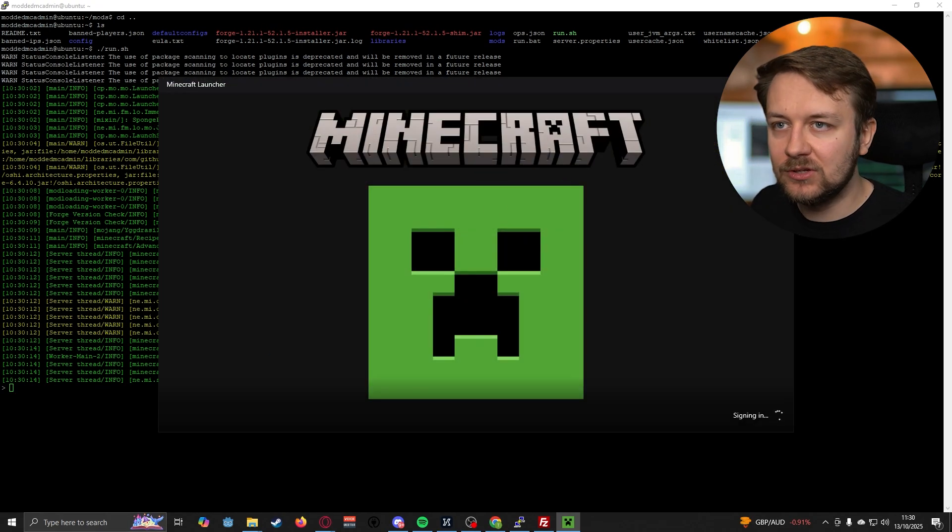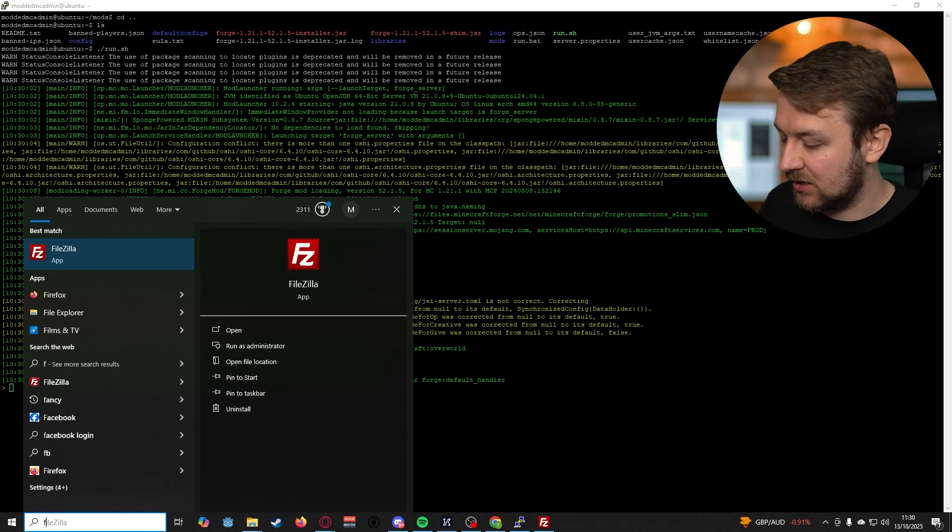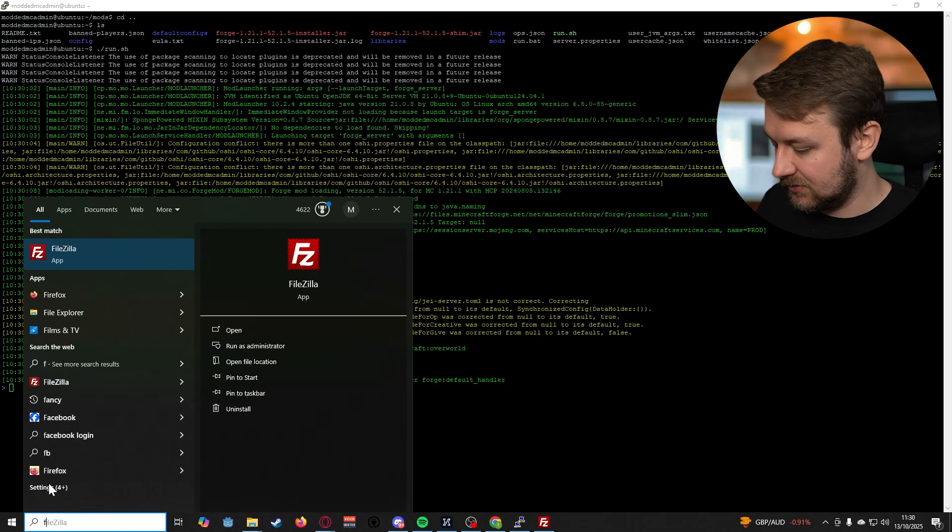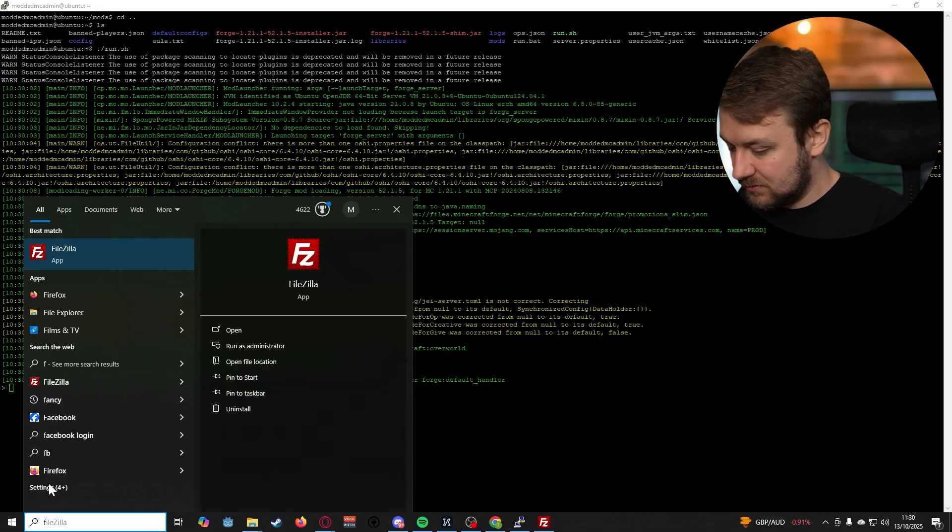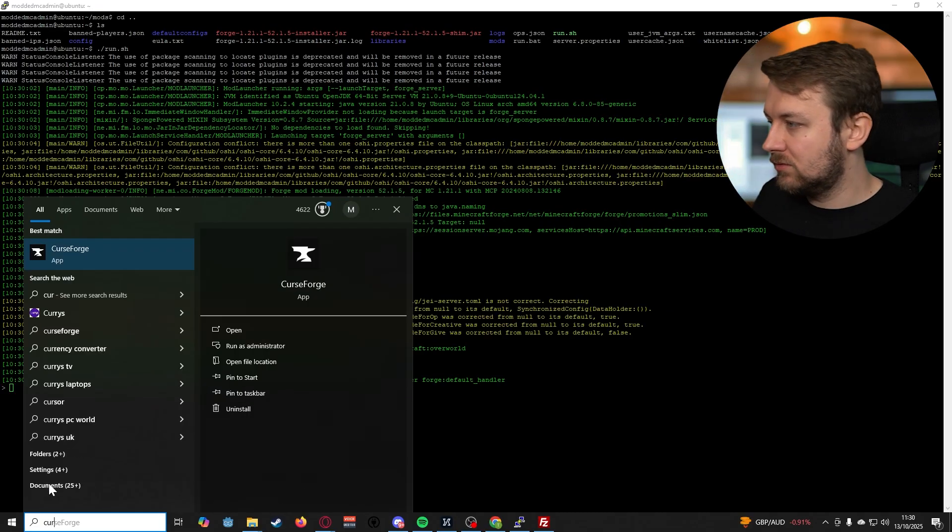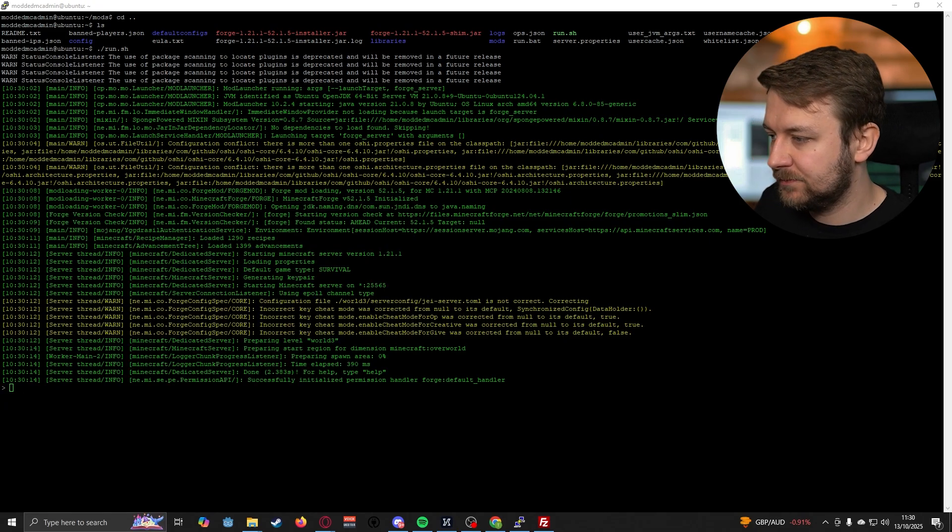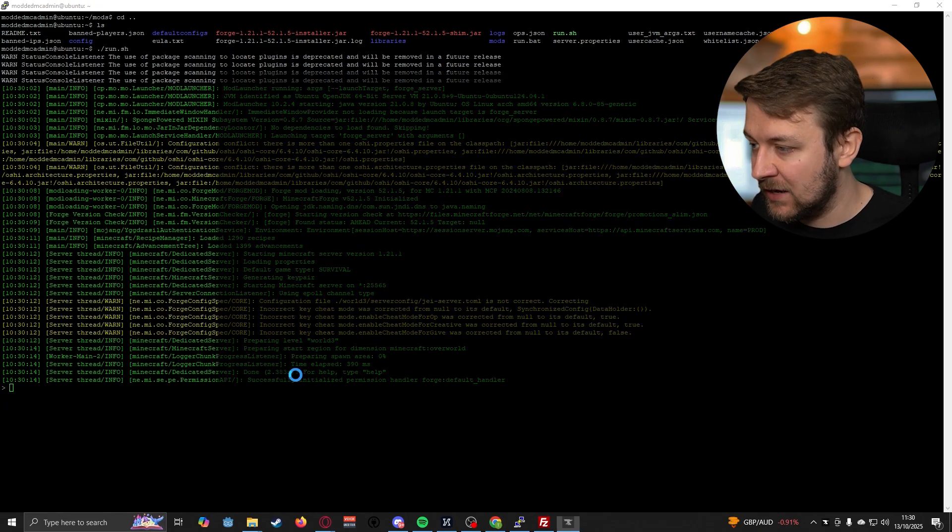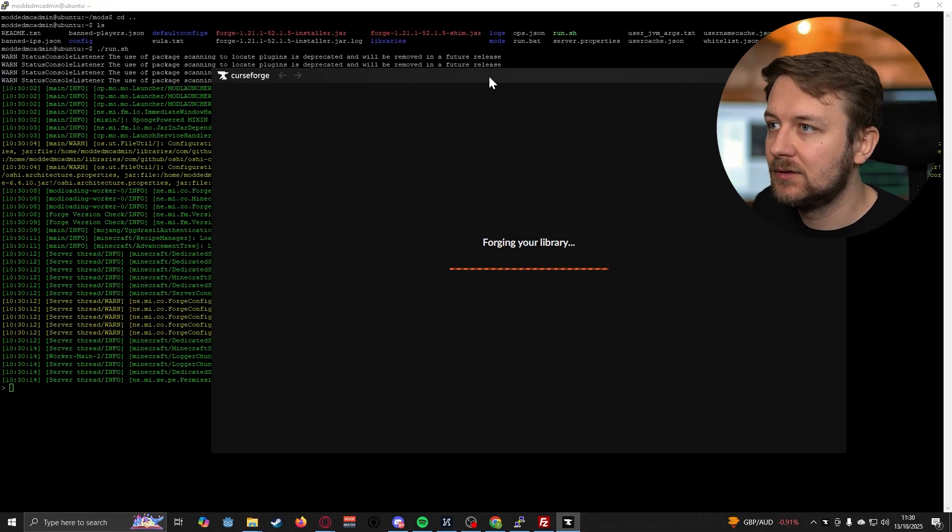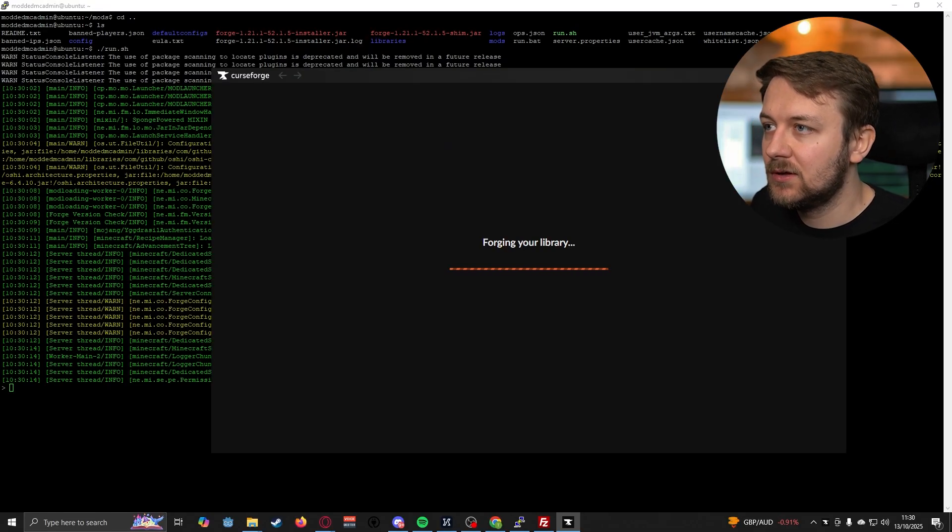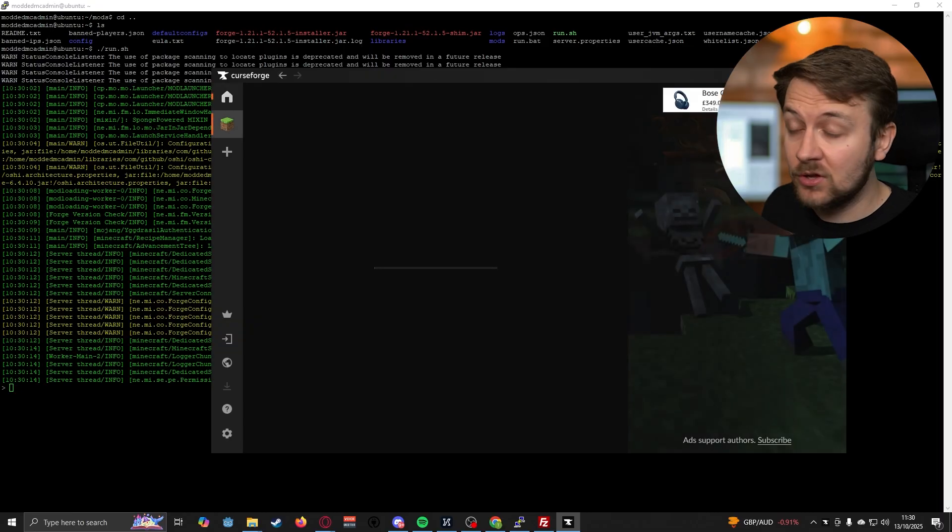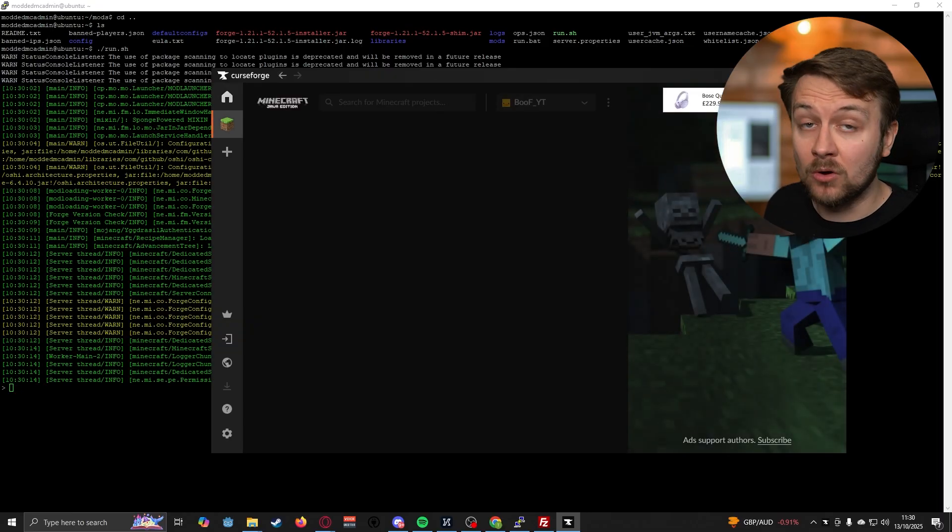I don't want default Minecraft because we want modded Minecraft. Let's open up my local copy of CurseForge. You can see that in the background that server is now up and running, so that means it's working.